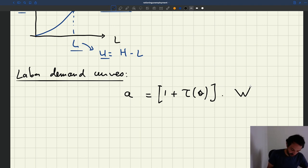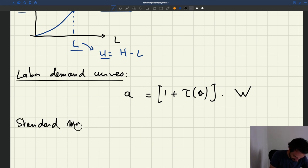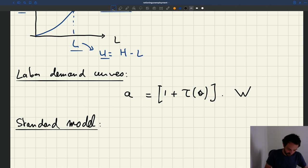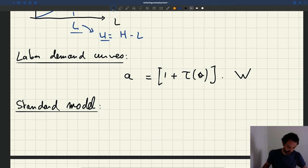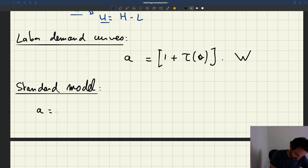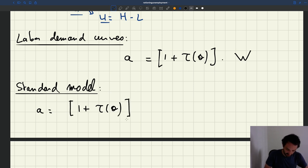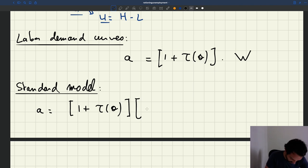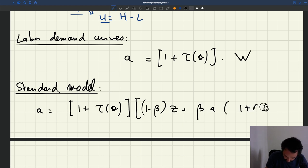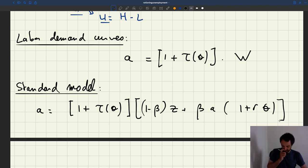In the standard model, the wage is given by wage bargaining. In particular, using a surplus sharing solution, the labor demand equation becomes: a = (1 + τ(θ)) × [(1 − β)z + β·a·(1 + r·θ)].